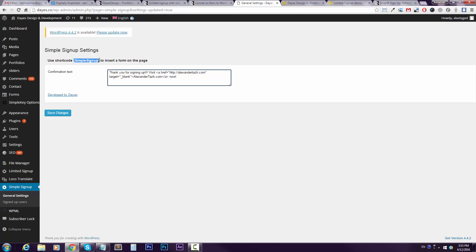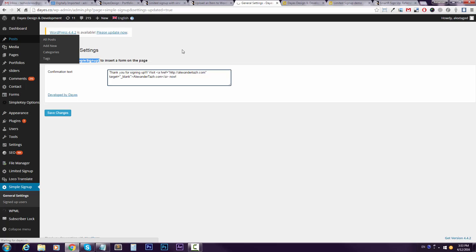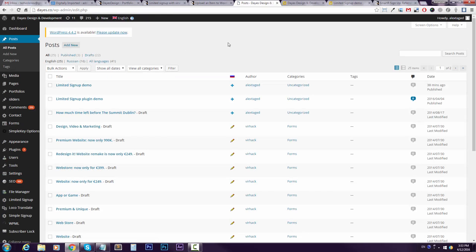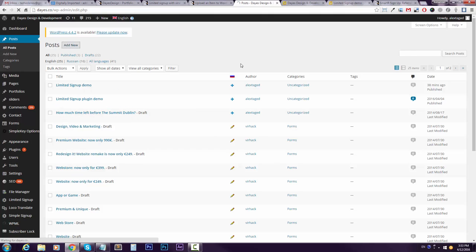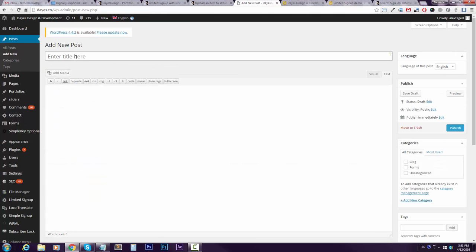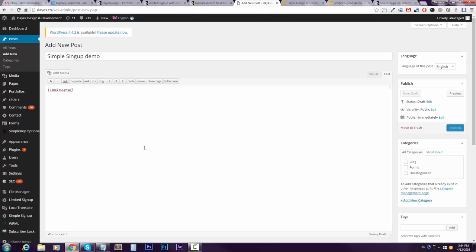the shortcode and paste it wherever you want on your website. I will create a new post and this is our Simple Signup demo. I'll just insert it here. I'll just publish the post.